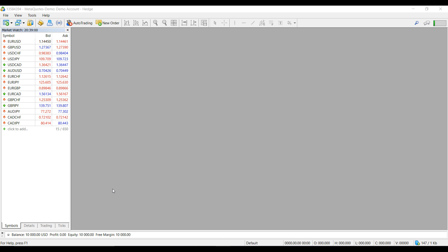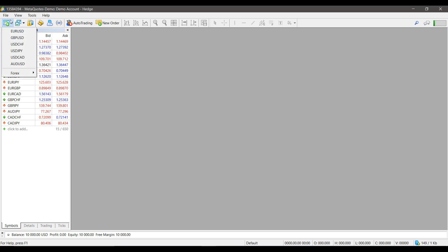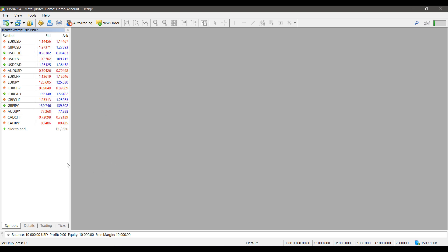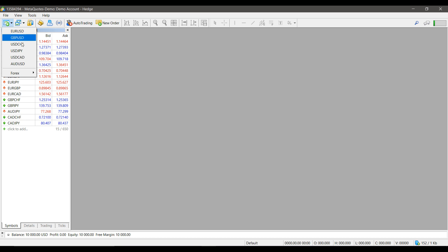At first glance, if you look at MetaTrader 5 and use one of the various open chart windows or the open DOM or your market watch list here on the side, you'll notice there's just quite a few symbols here, not as many as you may typically expect.